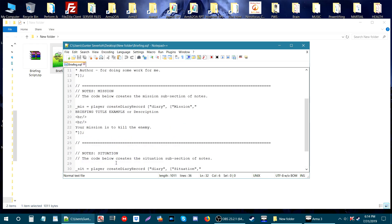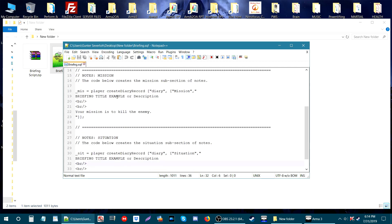Now if we scroll up a little bit, the next tab is the mission. You can name this whatever you want. I just named it mission. If we go down again, you'll see briefing title example or description, and you can put whatever you want here. You have your space and then the description of what your mission is about. I put 'your mission is to kill the enemy.'